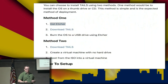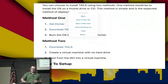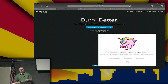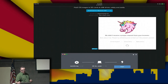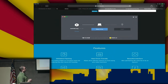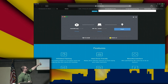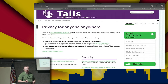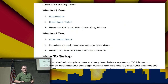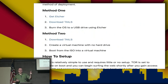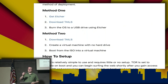How do we install this thing? You've got two options. I'm going to recommend Etcher. Etcher is a really easy, quick way to take an ISO, pick an SD card or a USB drive, and just burn to it. Get Etcher, download Tails, bring the OS to a USB drive or SD card.